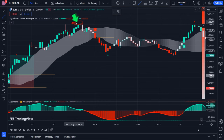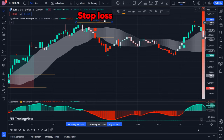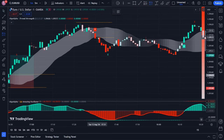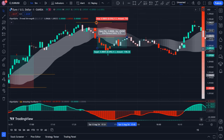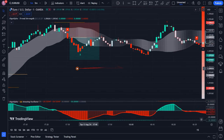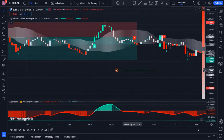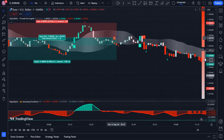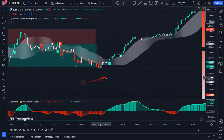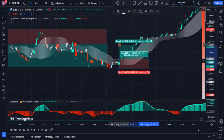To set the stop loss for the sell trade, find the last swing high and place your stop loss just above that level. Enter the sell trade here, and for your take profit also consider a risk-to-reward ratio of 1 to 1.5. The only thing left is to wait for the trade to close with a profit as the price reaches your take profit level.